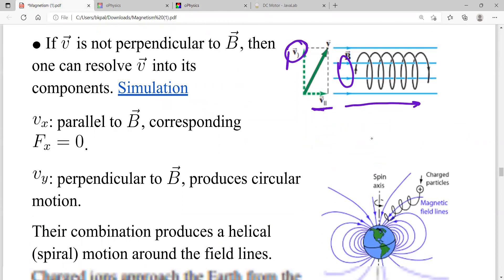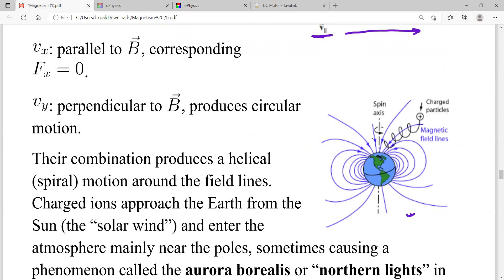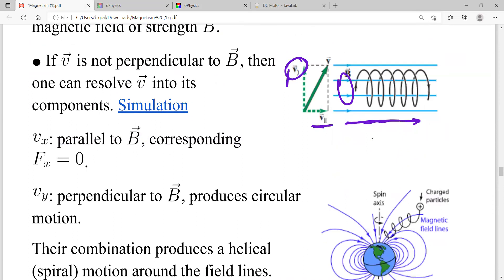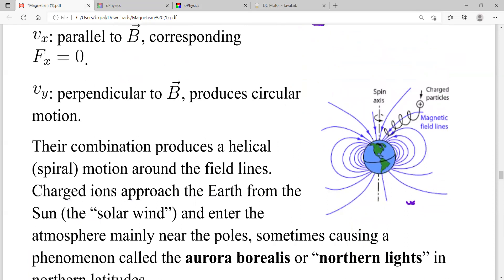Earth has a magnetic field, and charged particles from the sun or outer space enter Earth's magnetic field all the time. These particles are usually not exactly perpendicular or parallel to the field — they enter at some angle — and that's why they follow a helical path in Earth's magnetic field.